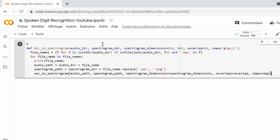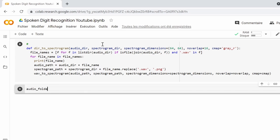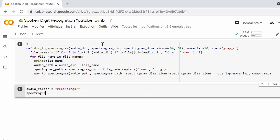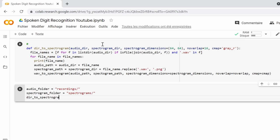It is time now to execute the functions we created above, so we pass the recordings folder path and the output spectrogram path to the dir to spectrogram function like this.